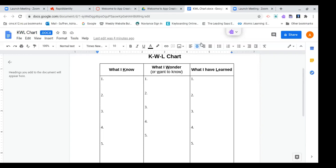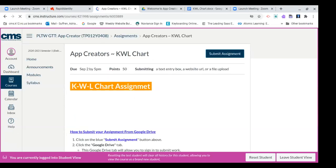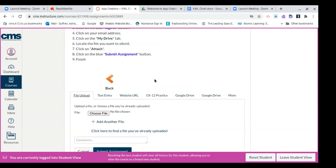And once you have completed your KWL chart, you're going to go through the same steps in submitting your KWL chart. So once you have completed it, you're going to submit your assignment as we went over in the last video. So you're going to click on submit assignment.